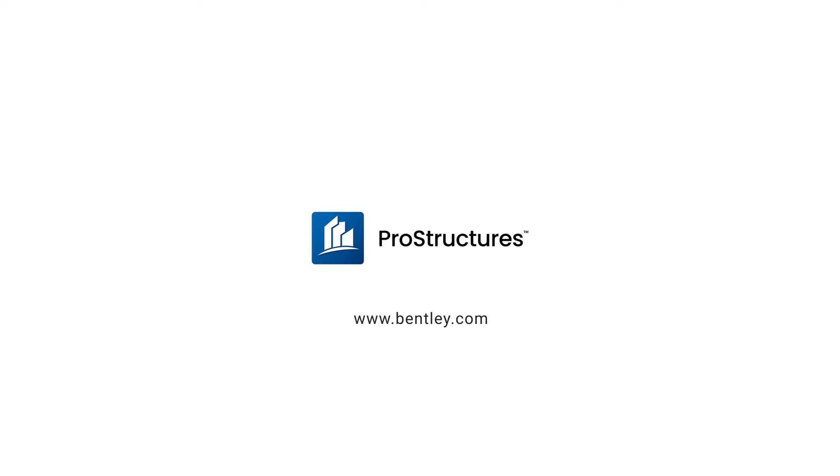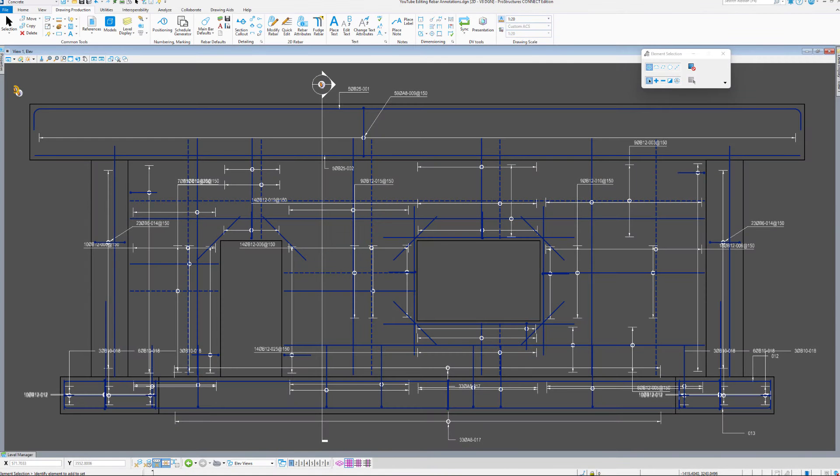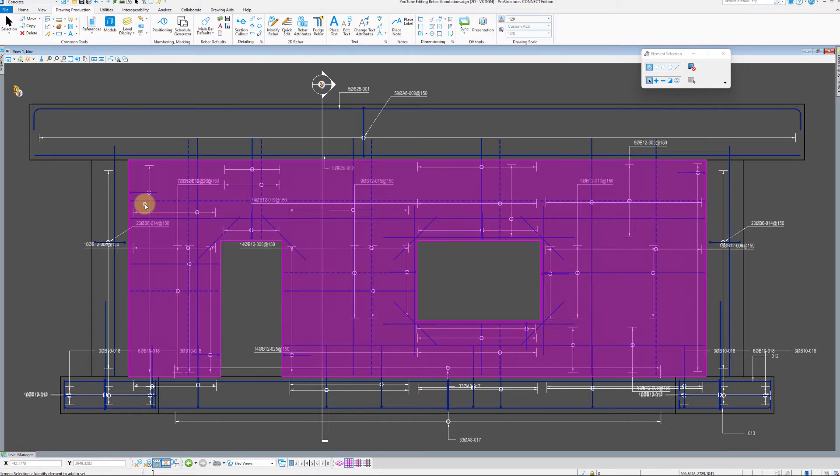Welcome to ProStruxure's drawing creation workflow videos. With the drawings ready, we can now start annotating the bars.